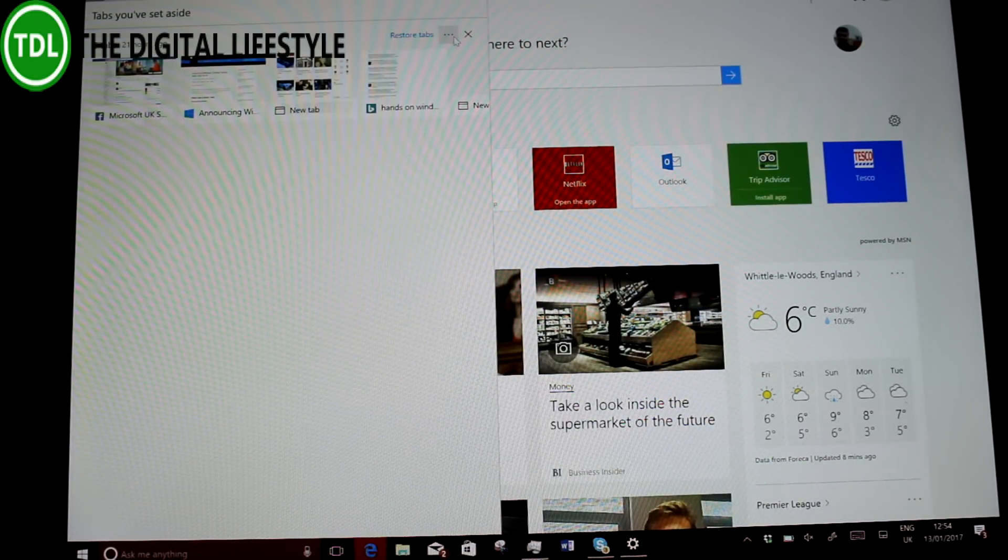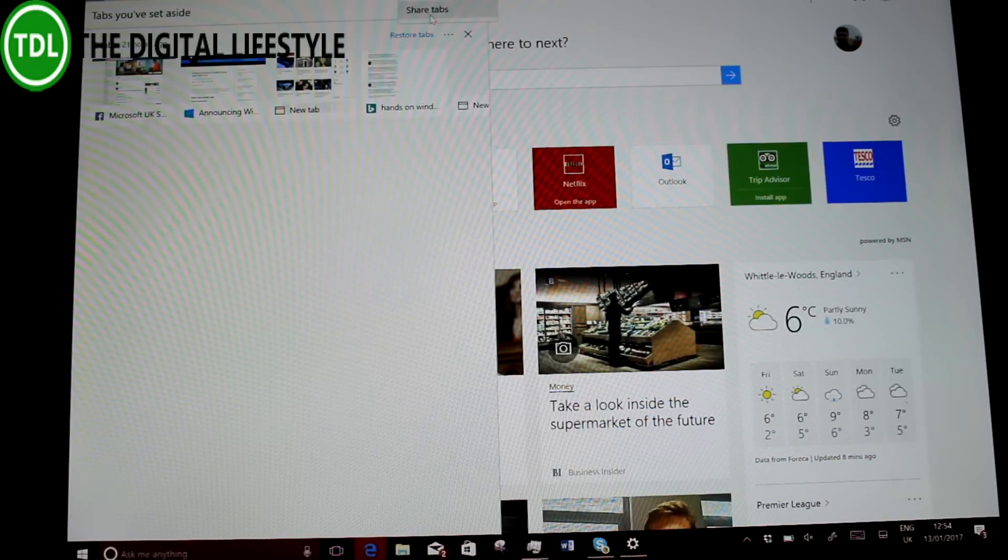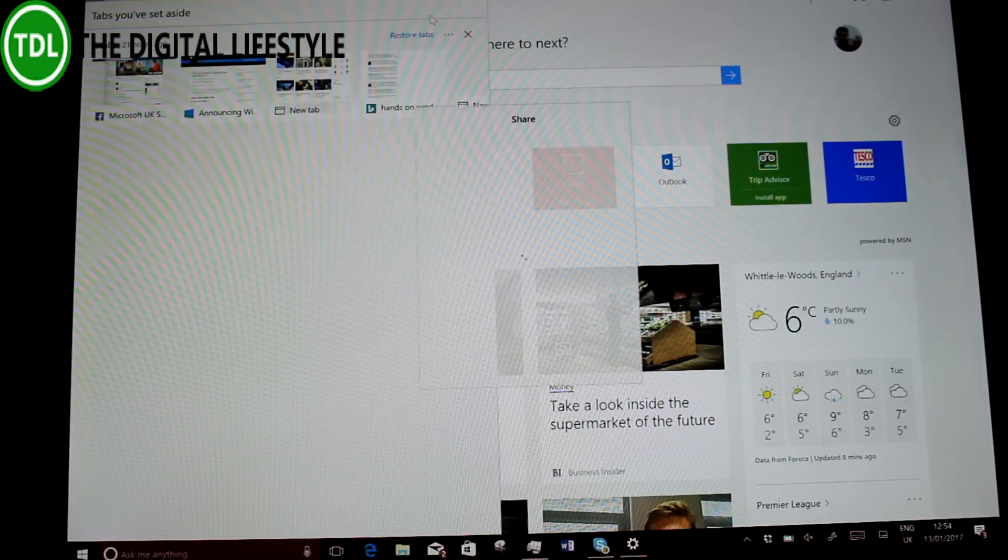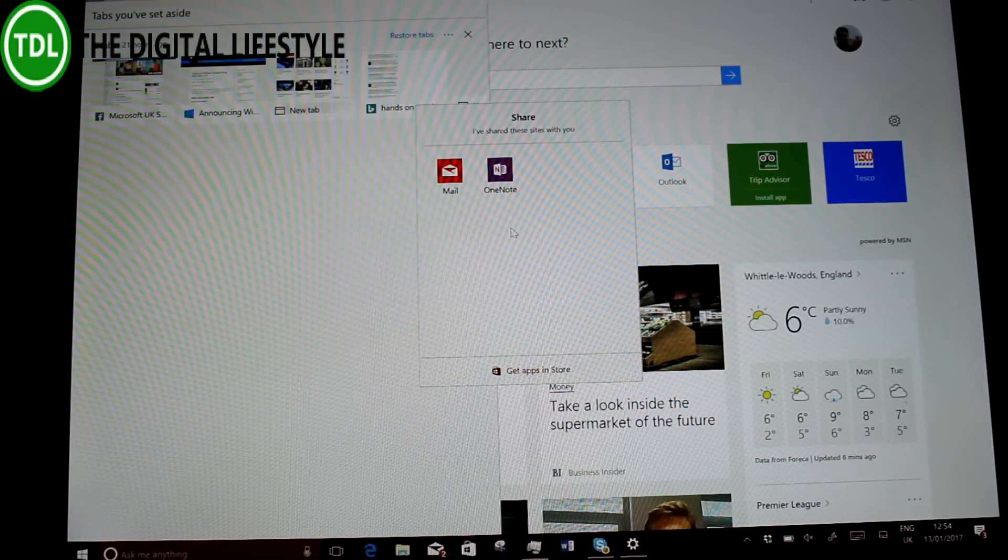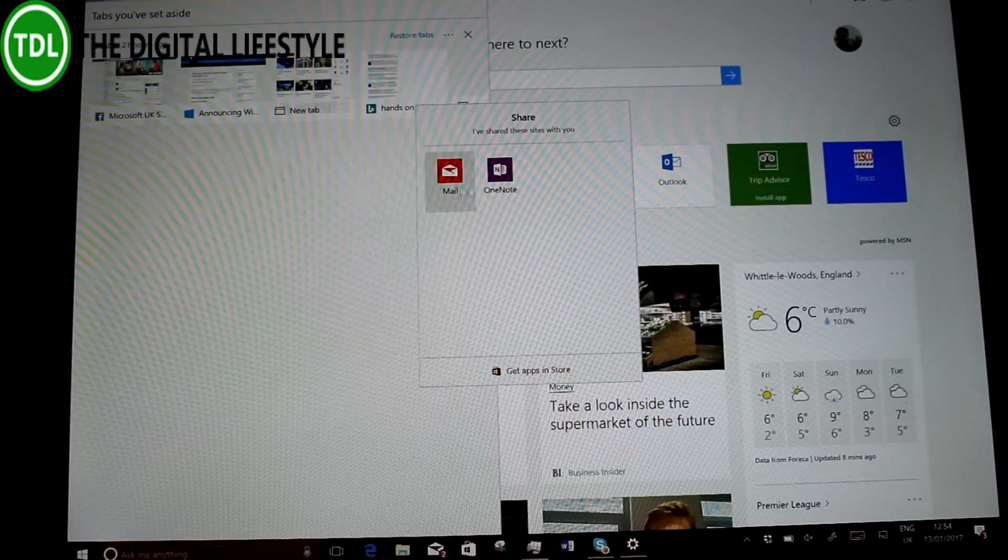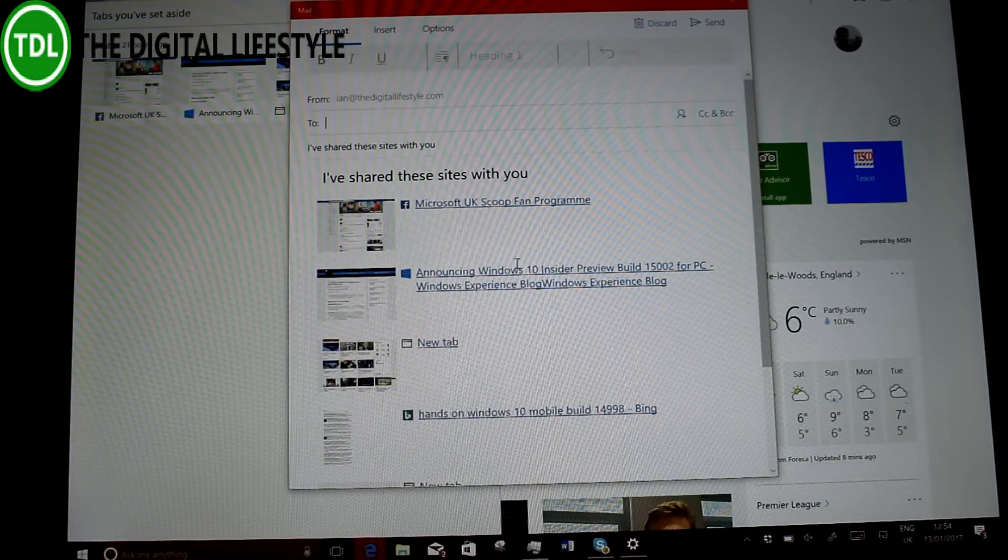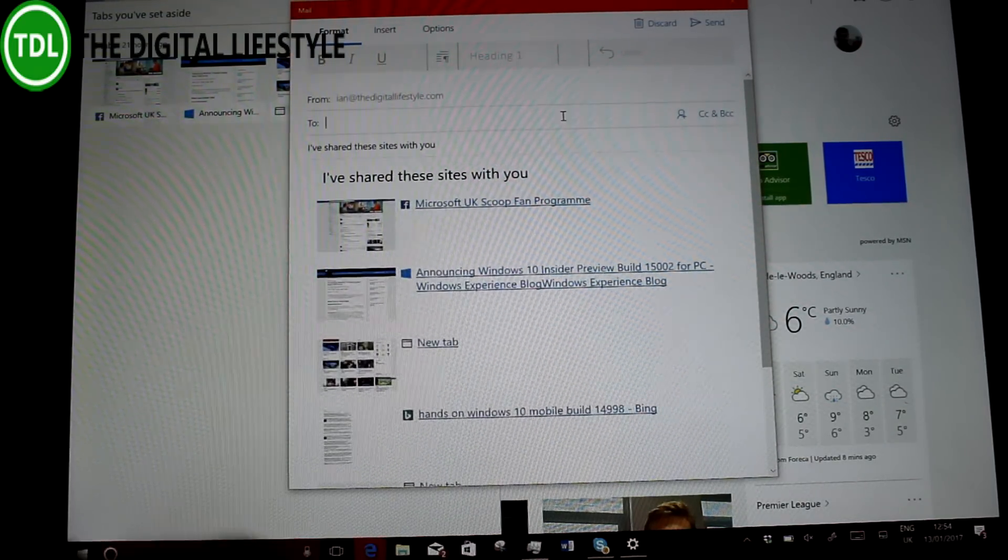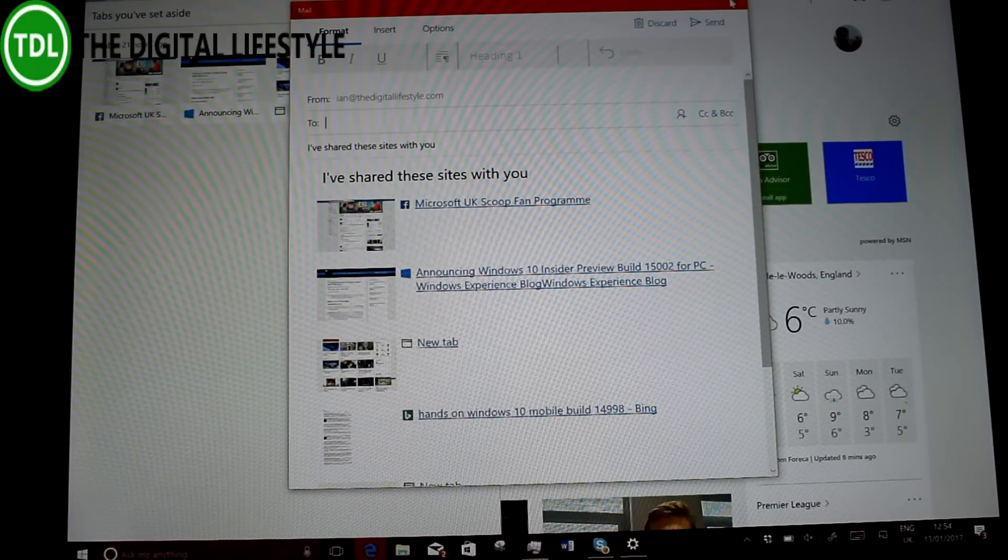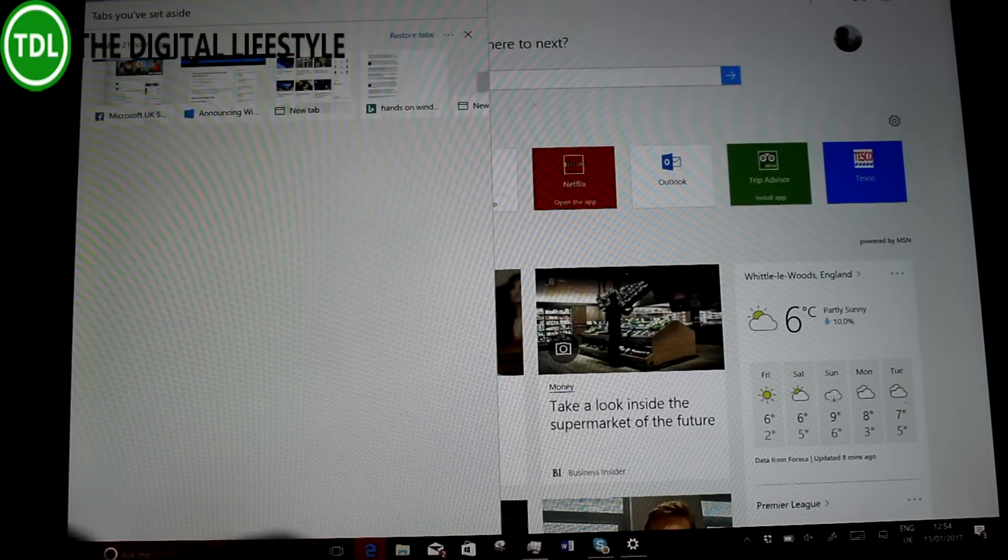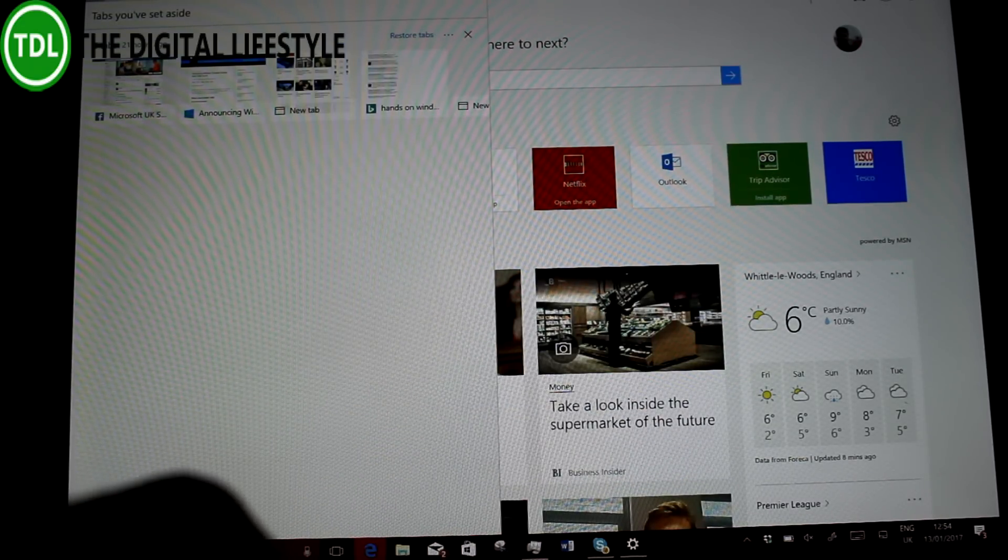What is new in this build is you've got the option to share those. You can share them to an application support, like OneNote or Mail. And there it creates a page like that that you can then email to someone, which is quite nice. So as well as being able to share a single page, you can now share your stored tabs.